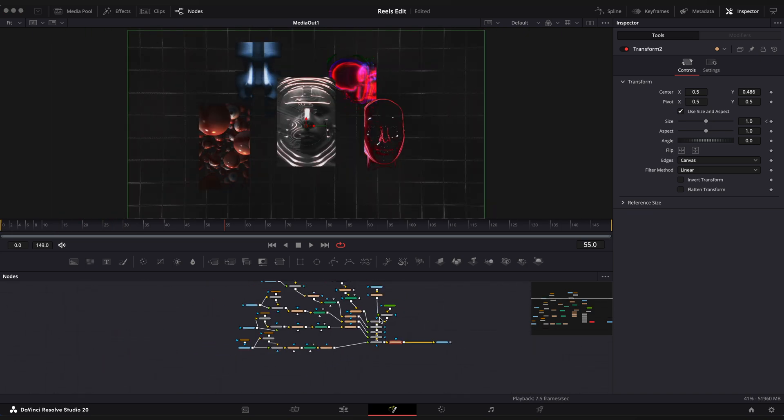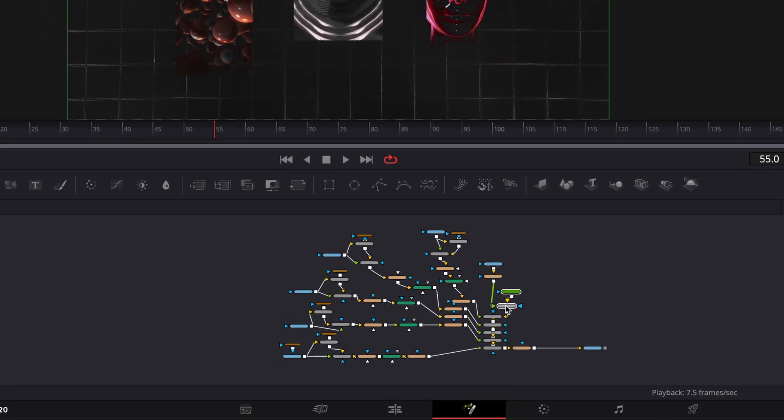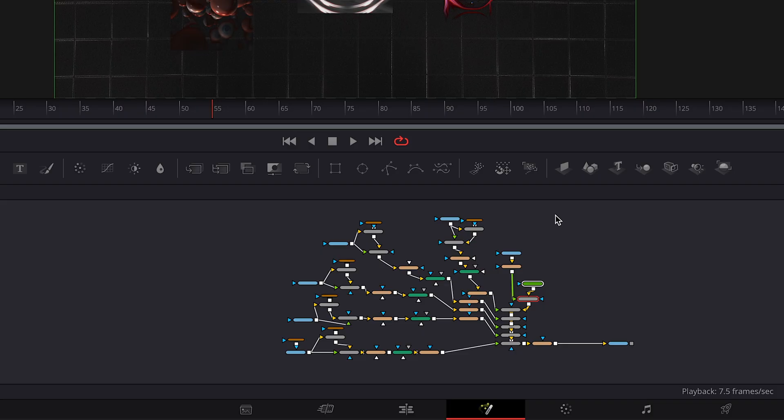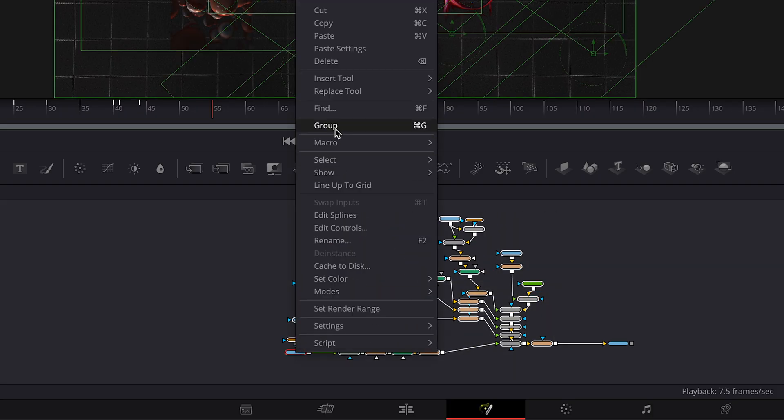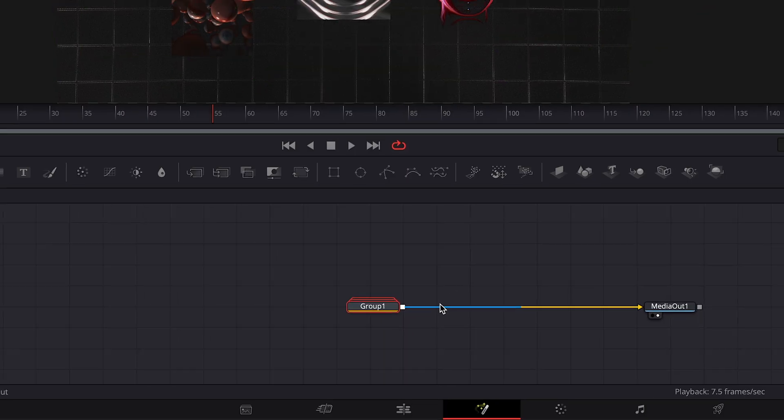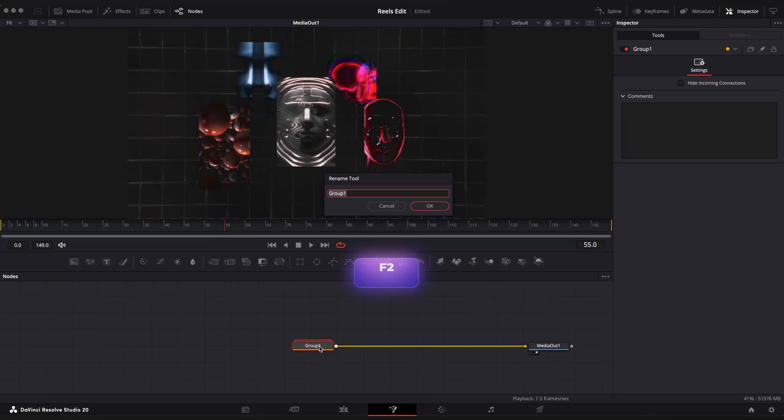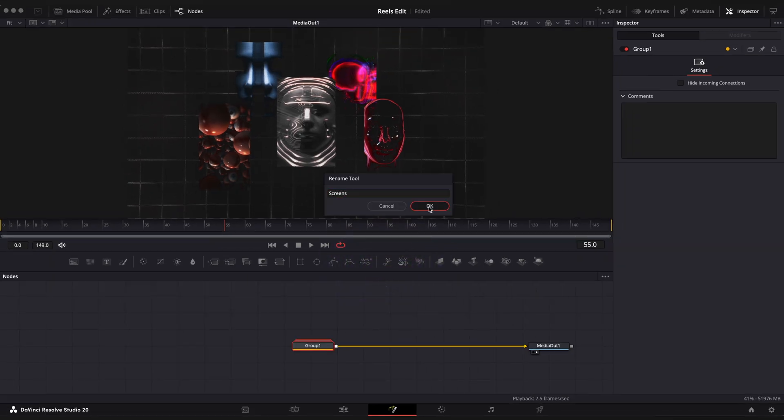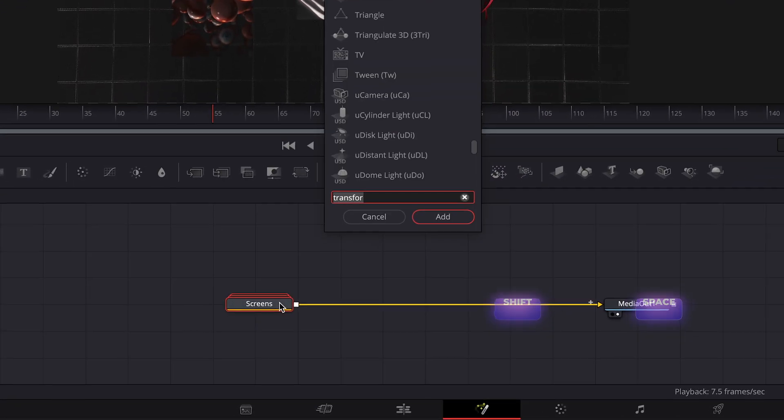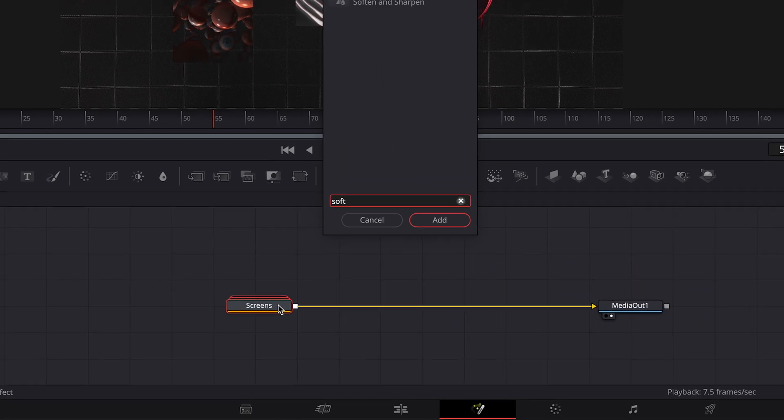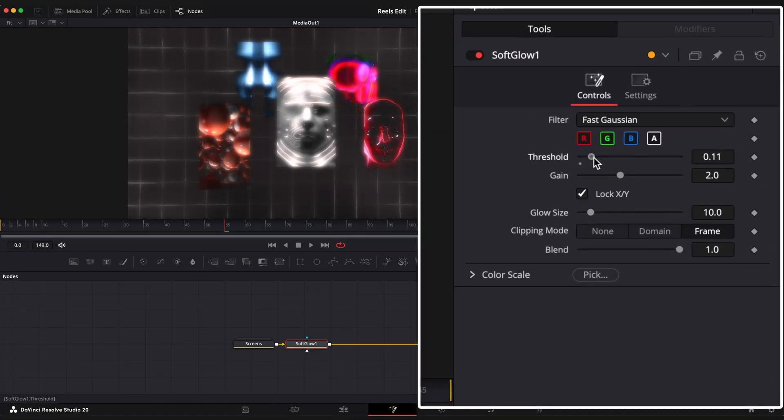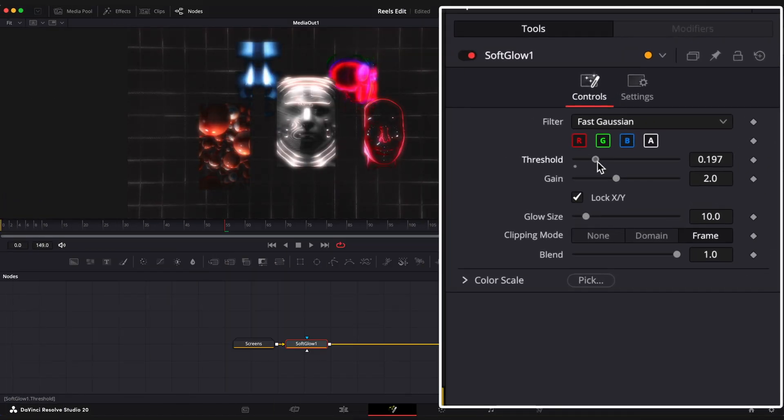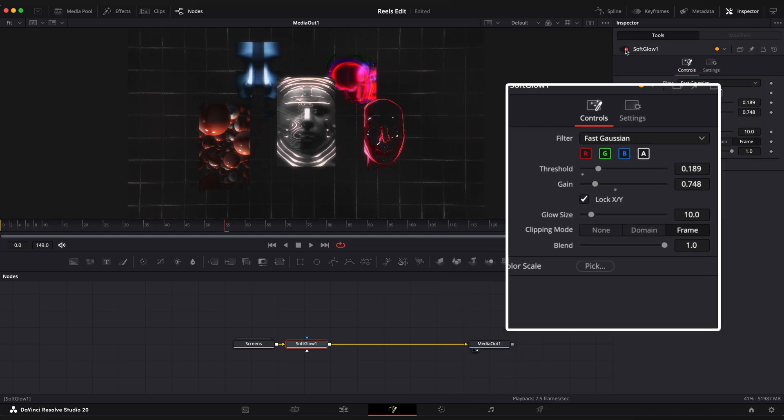Cool now we can create a group so nodes don't get messy. Select the nodes you want, right click, group. Let's rename it and apply soft glow effect to make it look more fancy. Change threshold to 0.18 and gain to 0.7. Looking good.